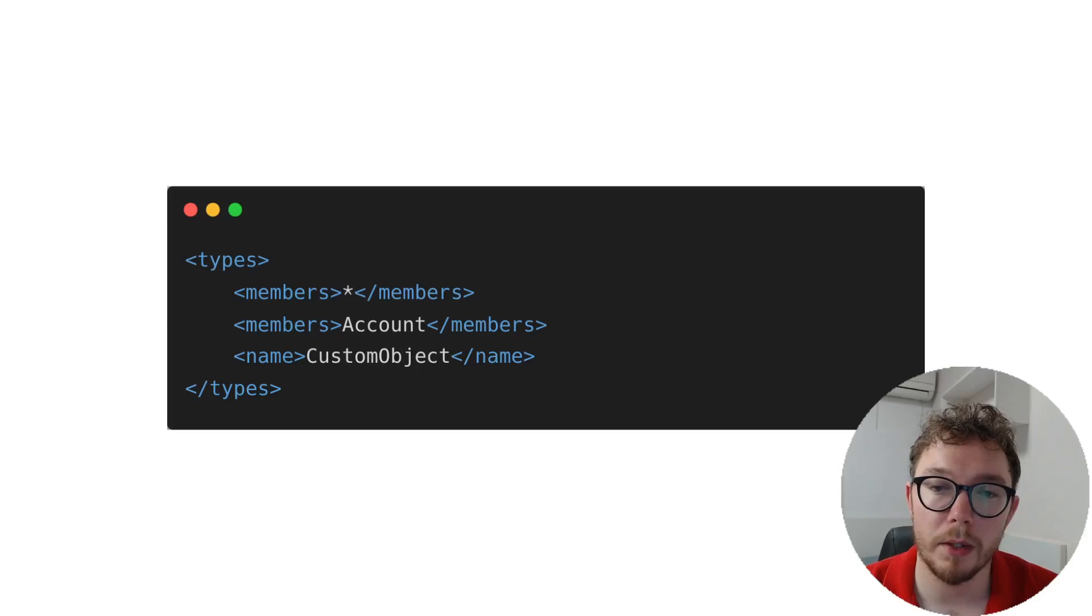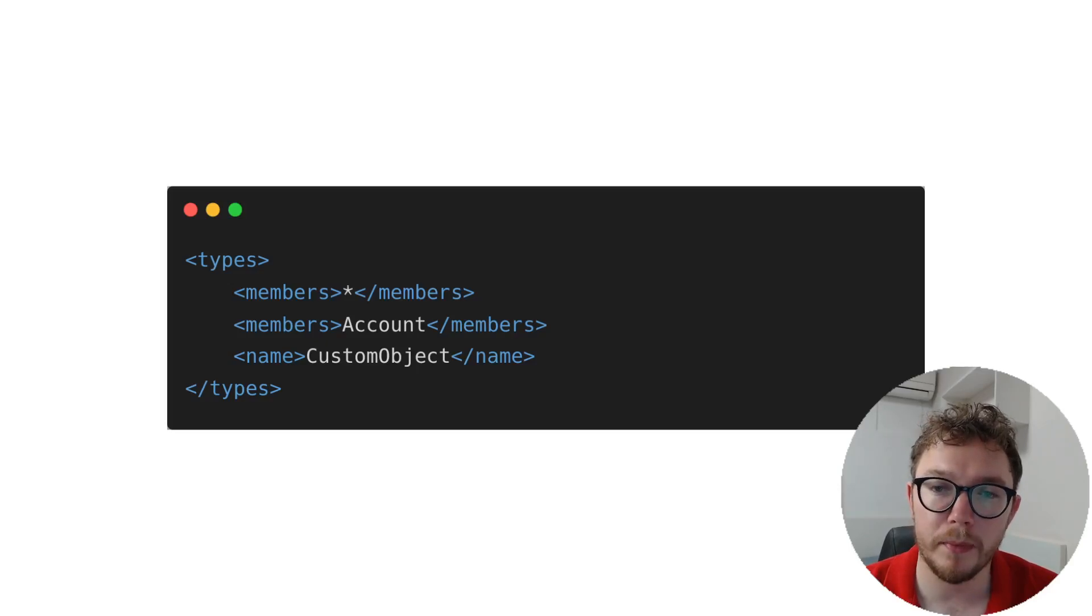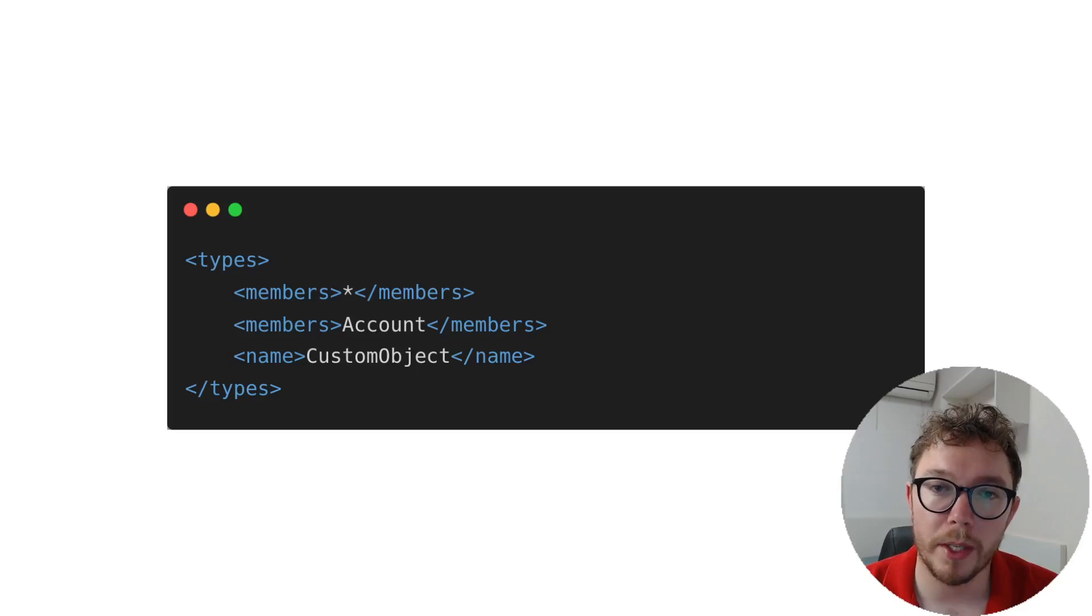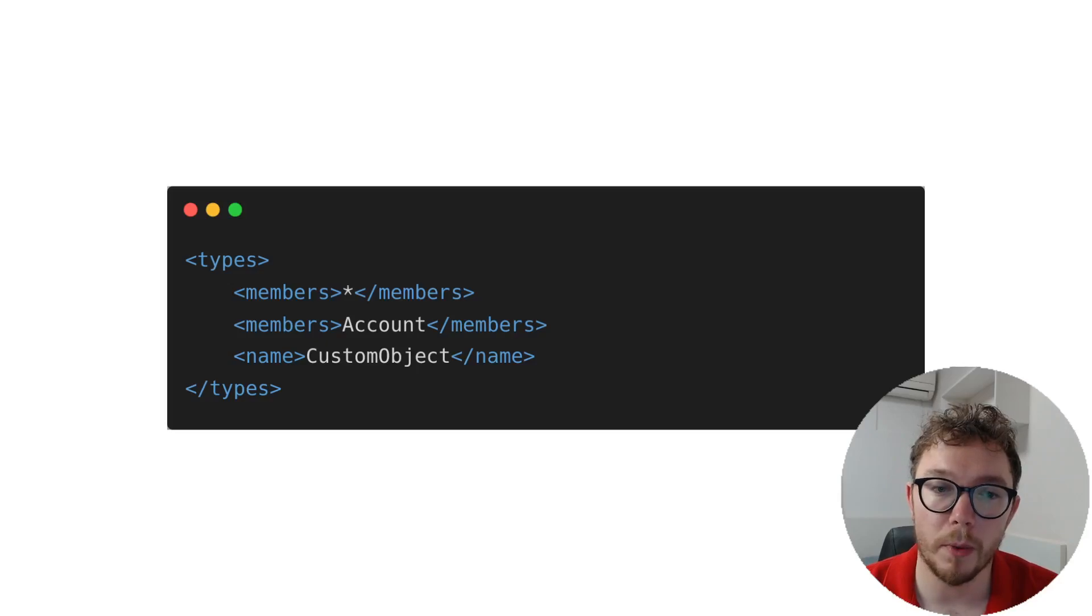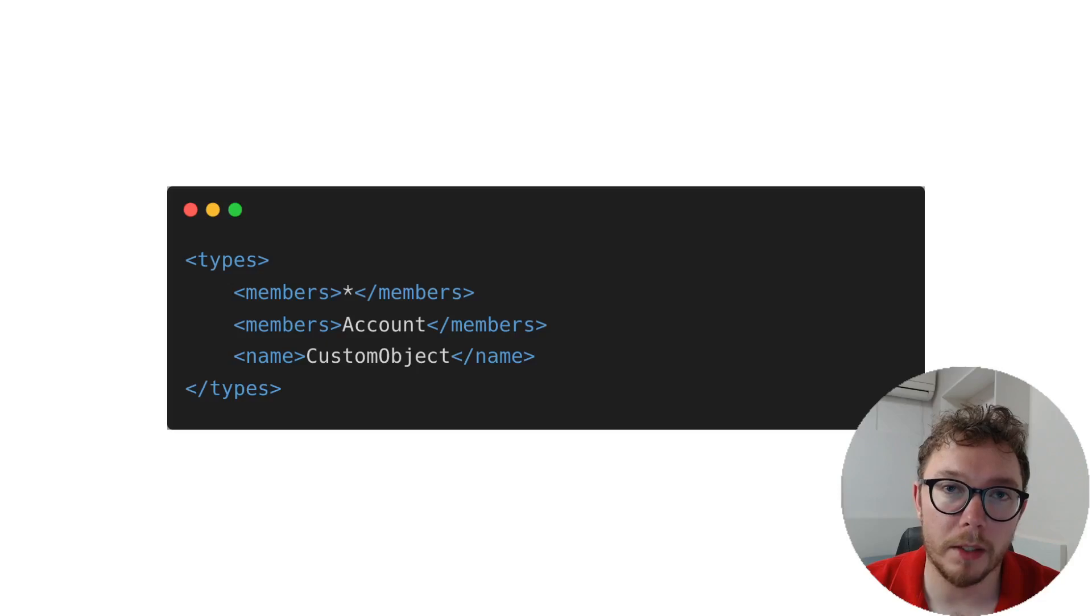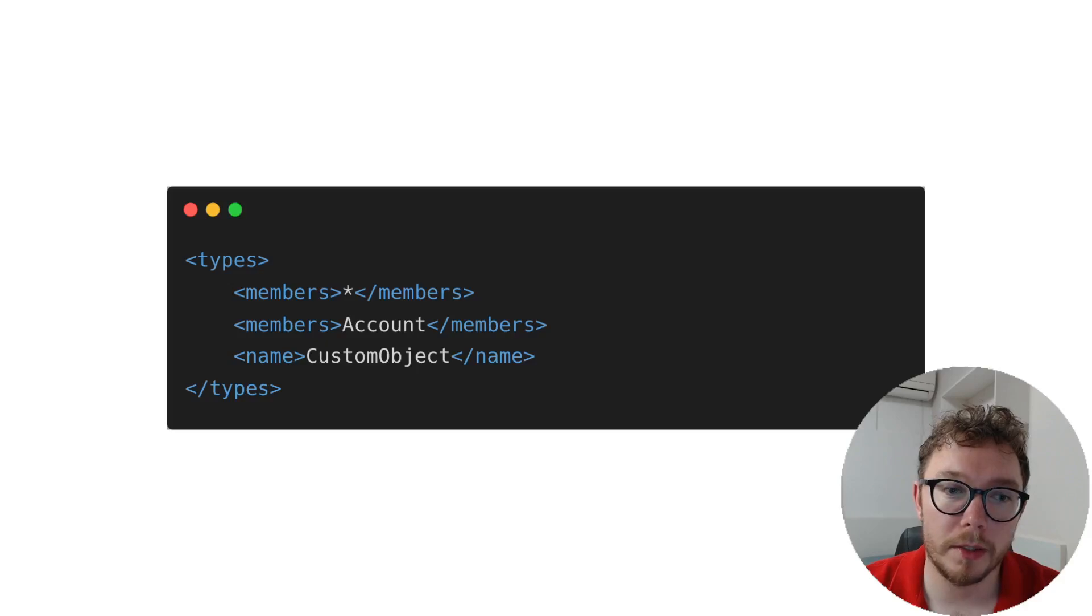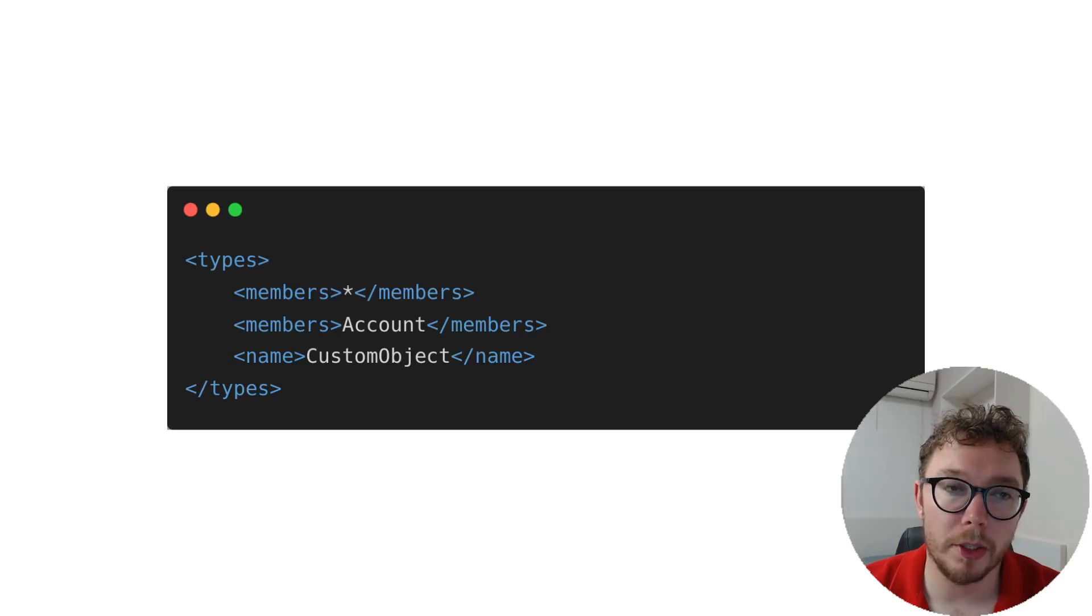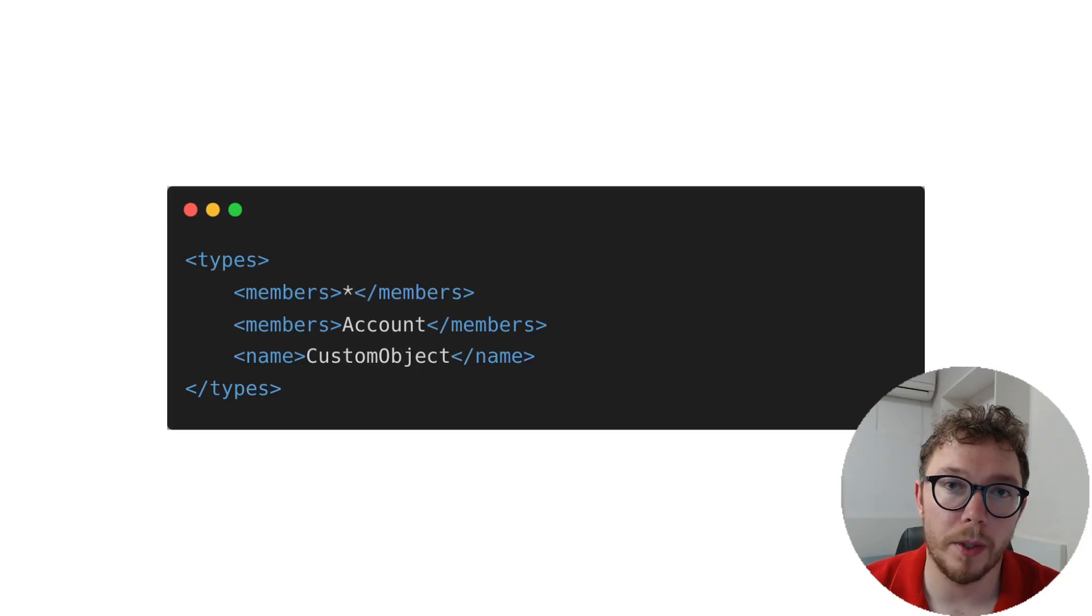With standard objects, we'll need to define the objects that we'll want to pull and track within the members. We can see here we have an account inside our members.xml that will start tracking. This will then track all custom fields, validation rules, pages, and more. In practice, the package.xml will contain a mix of wildcard operators and declared objects. I recommend tracking as little as possible in the source code so that there are no downstream effects with overdeployment.